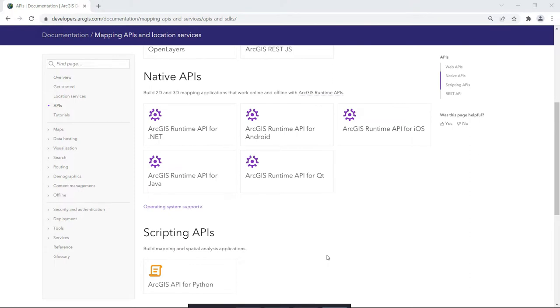To include an offline map in your app, you'll need access to an ArcGIS portal, such as ArcGIS Online, and an ArcGIS Runtime API, which you can get at developers.arcgis.com.